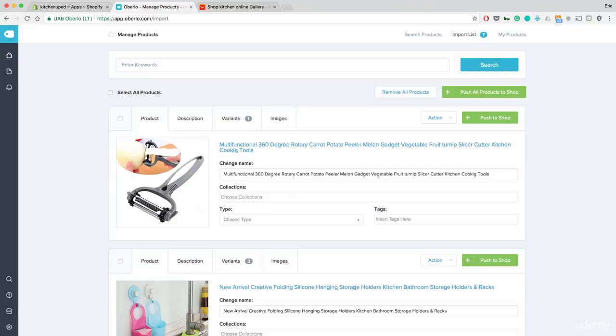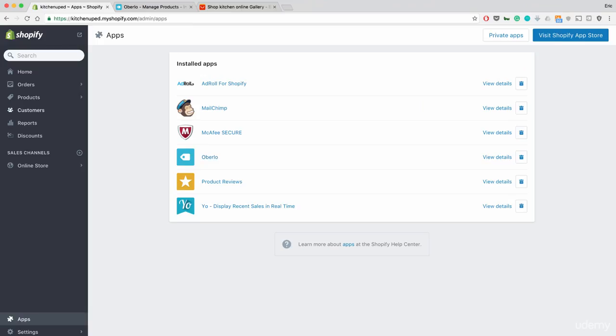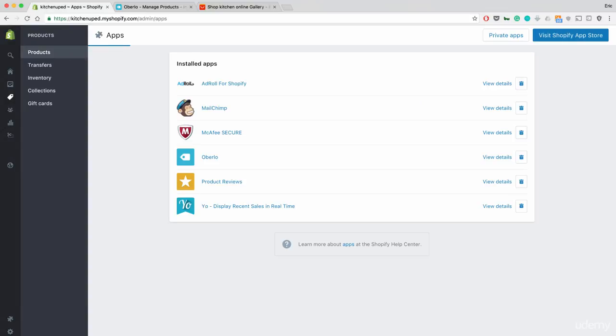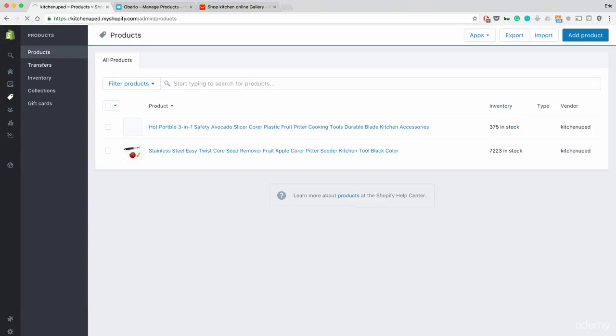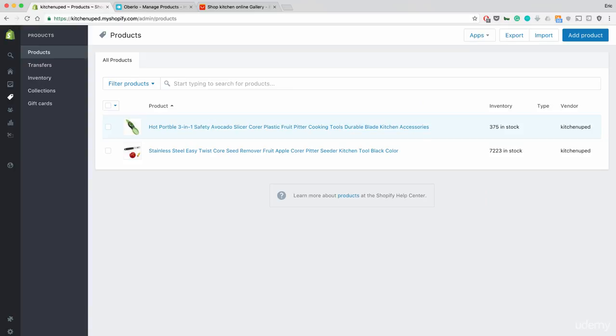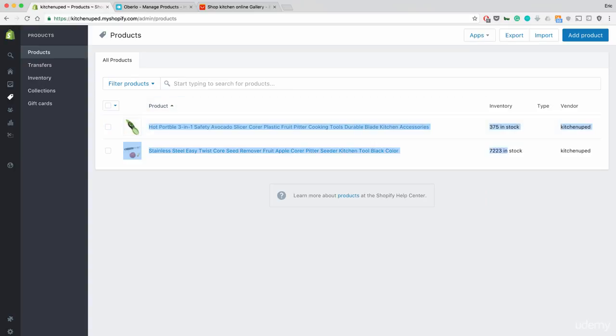So, guys, super simple, extremely important. This is how you source all your products and put them into the store so you can start selling them through Facebook ads and so on. Now, since we added those first two products to our store, I'm going to go back over to our store here, go to our product section, and you'll notice that they popped up right away. They popped up right away, which is great.